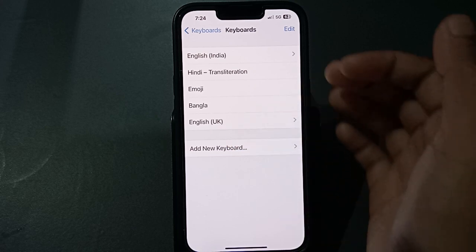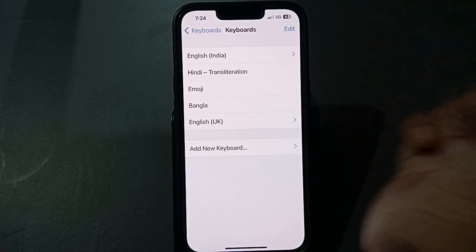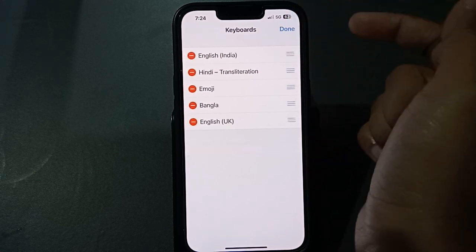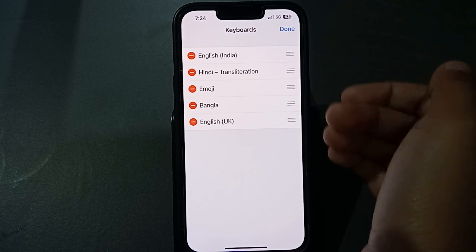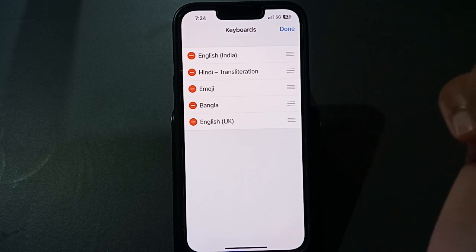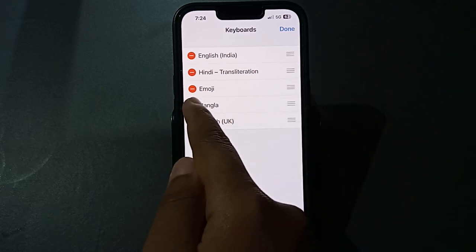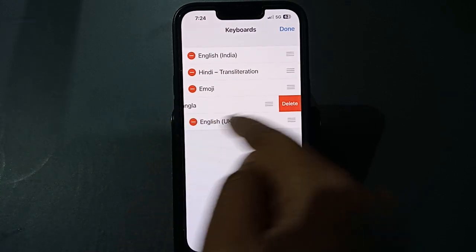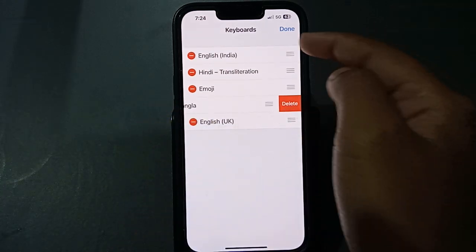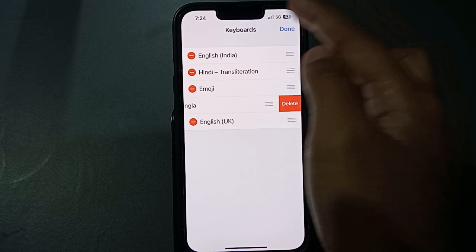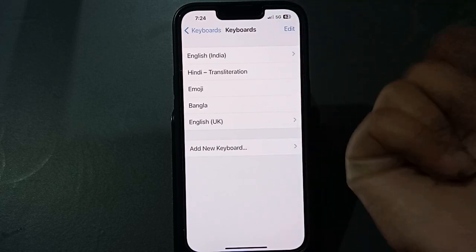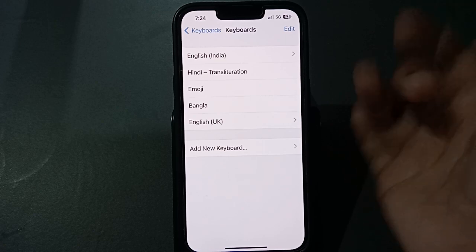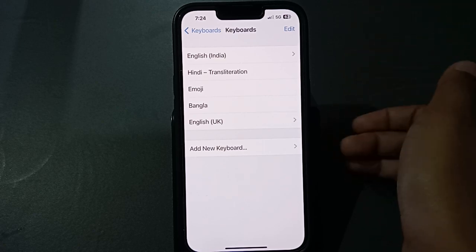If you want to remove a keyboard, tap the Edit option. From there you can remove languages. For example, to remove Bengali, tap the red button and then tap Delete, then tap Done. The language will be removed. I didn't remove it here, but you can do so easily by following these steps.